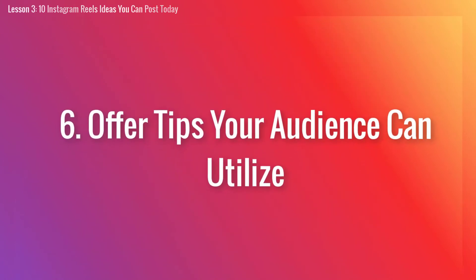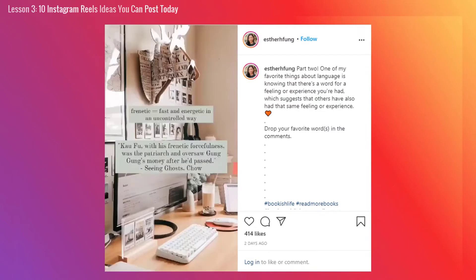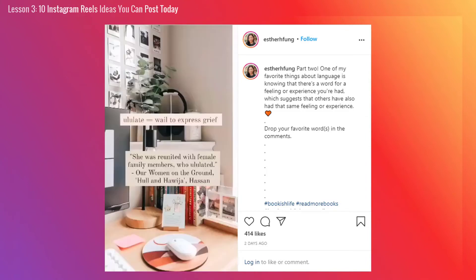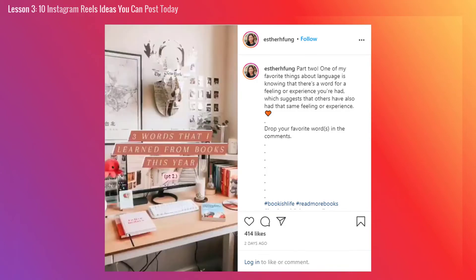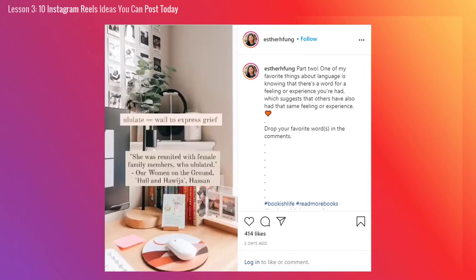Number 6: Offer tips your audience can utilize. Odds are you have tons of valuable tips and tricks that your audience could really benefit from. So why not share them in the most easy-to-consume way possible? Offer up a tip on a topic that your audience is generally interested in learning more about. At the end, invite viewers to leave a comment with any questions or what they'd like to learn about next — that is sure to generate an endless supply of Instagram Reels ideas moving forward.